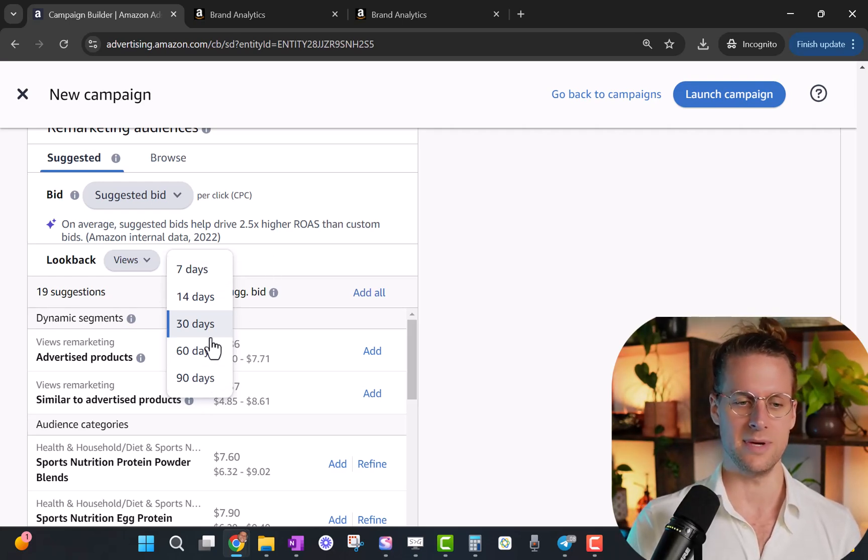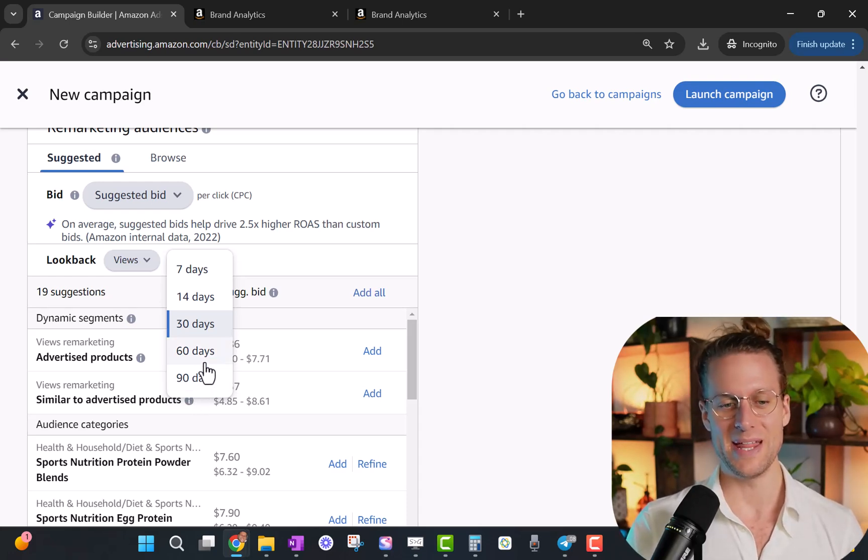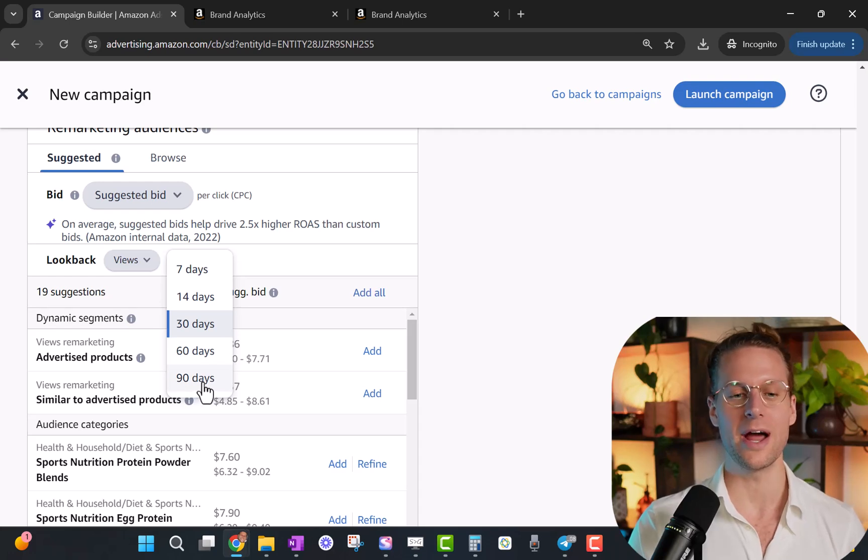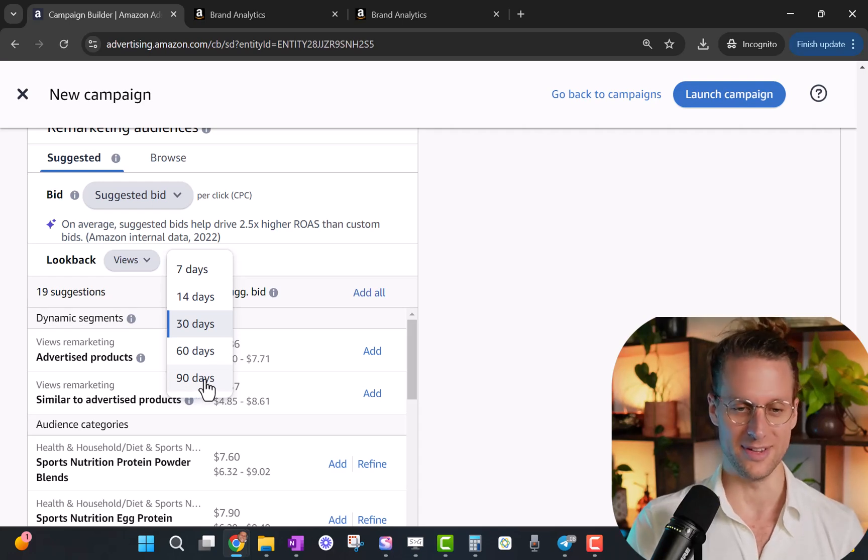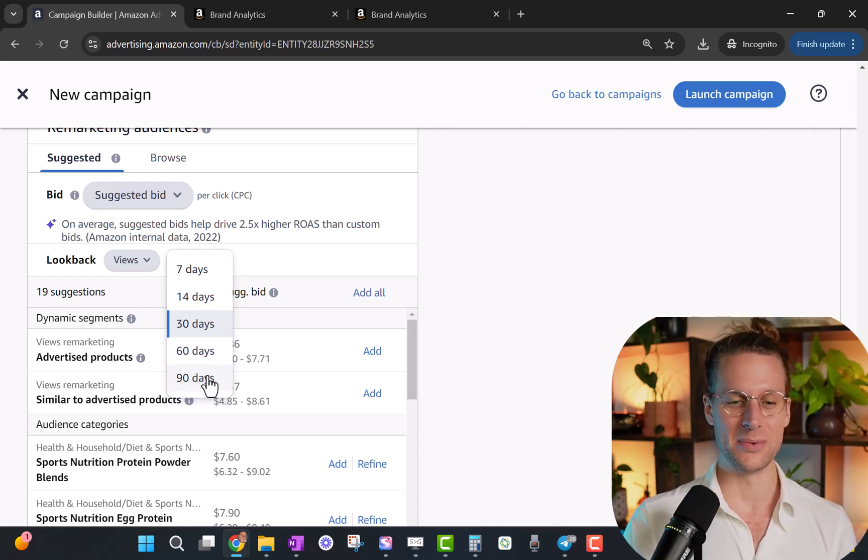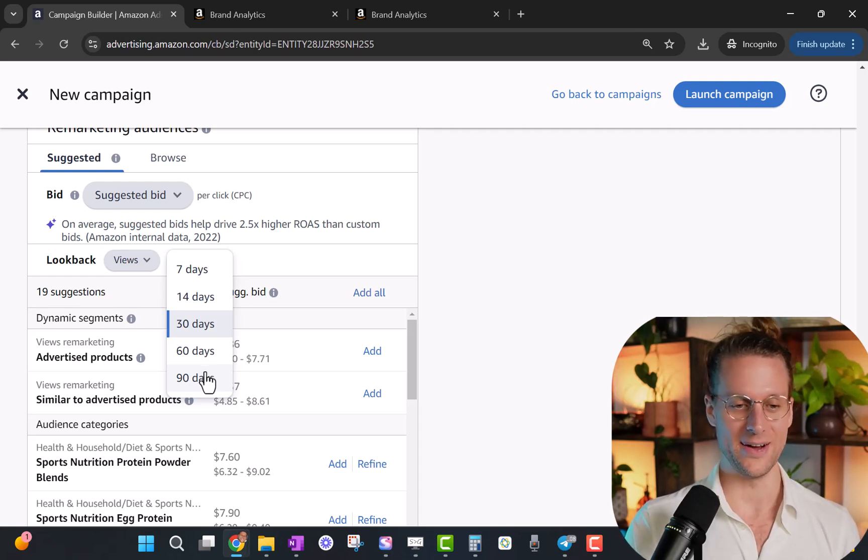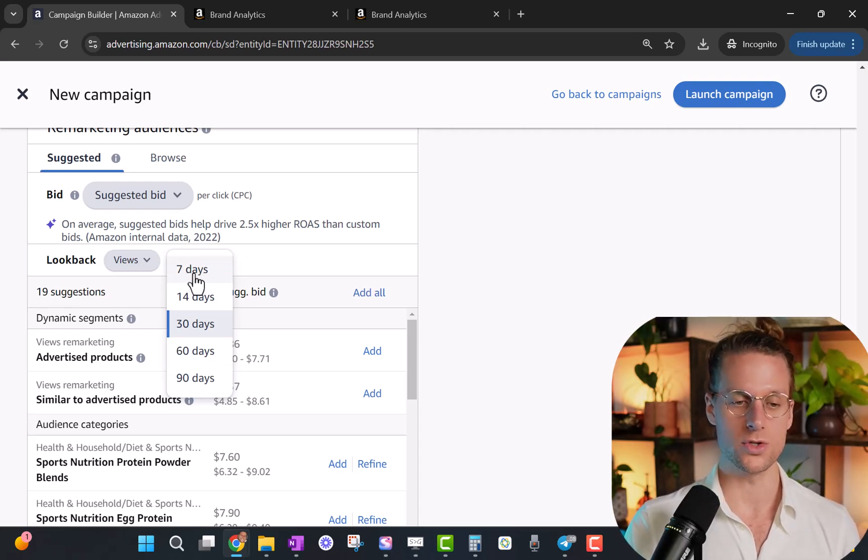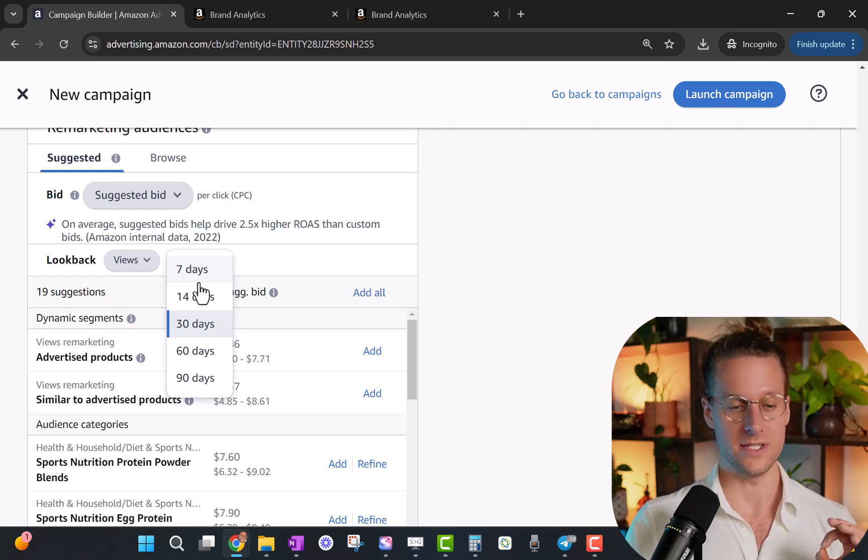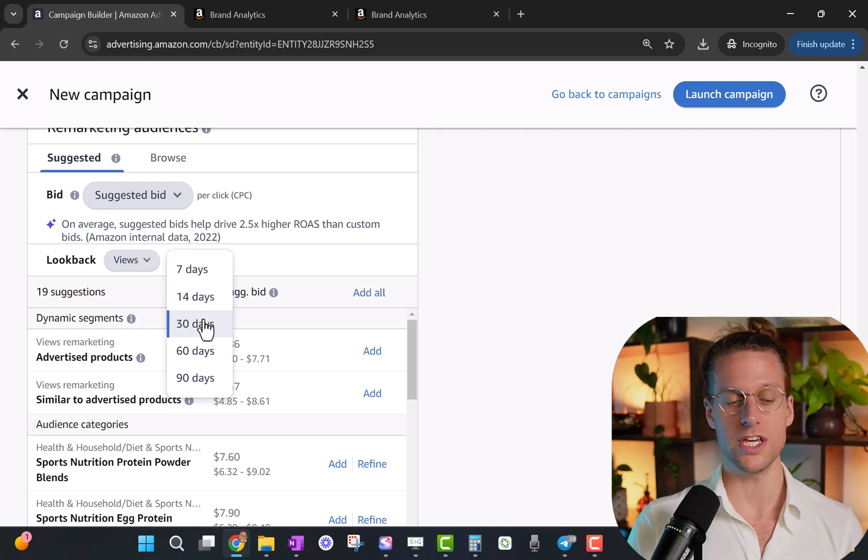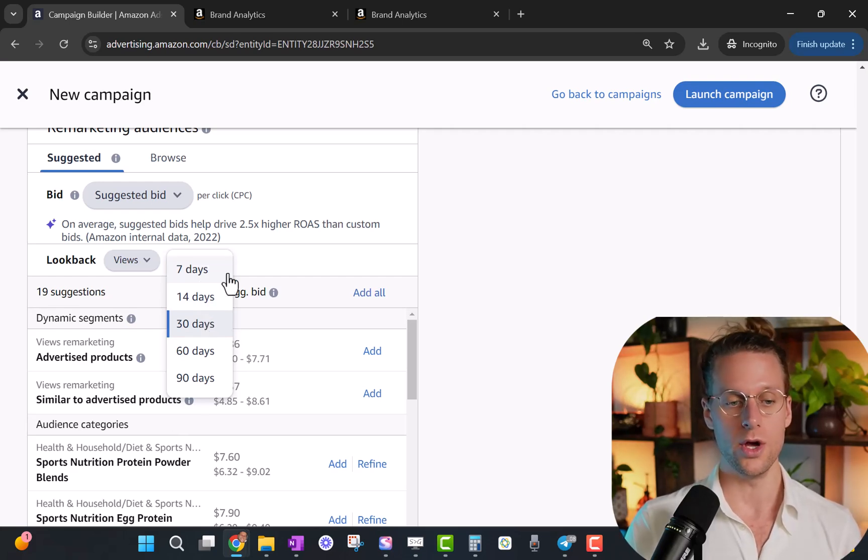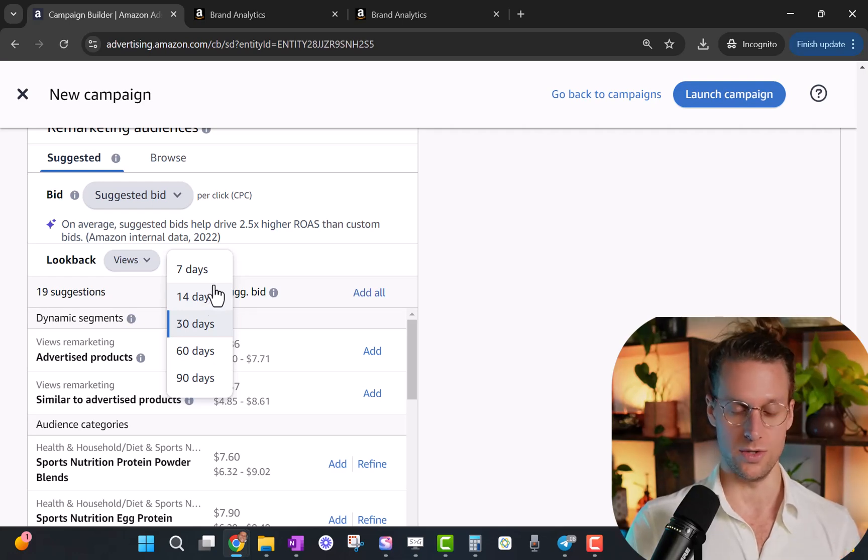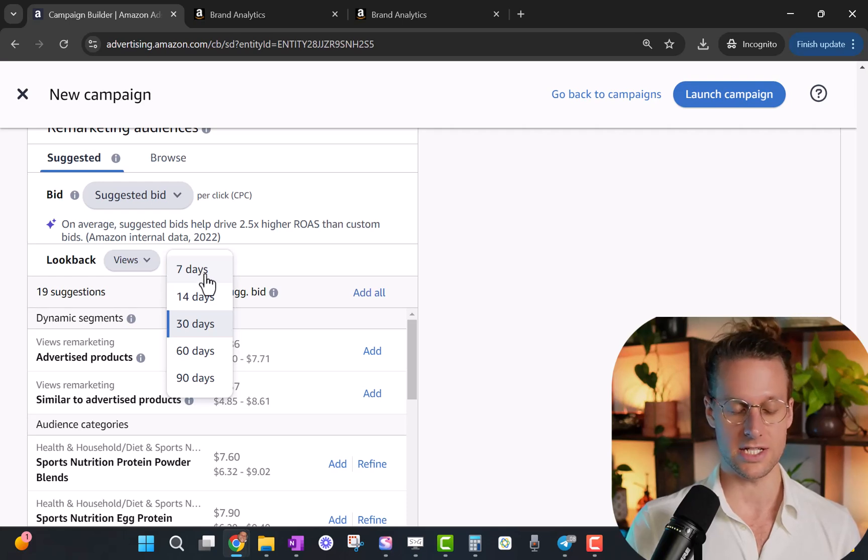And the reason for that is that people forget that they viewed a listing. In fact, I mean, 90 days, dude, by that time I barely remember where I even lived three months ago, let alone some random listing that I landed on on Amazon. So seven days for views remarketing is usually the one that you want to start with. But this is the second biggest mistake that Amazon sellers always make with retargeting - is you think you know which of these lookback periods to use. In fact, you don't. The only way to know which lookback period to use is to split test all of them.